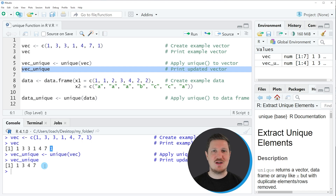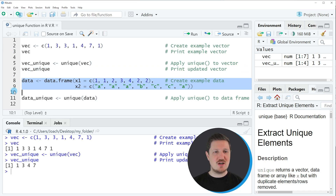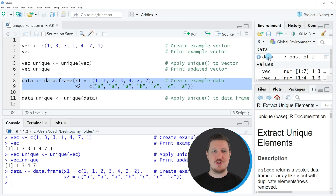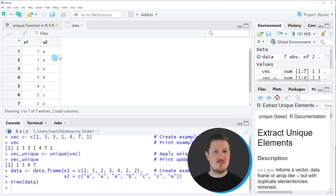So for instance the second 3 and the second and third 1 values have been removed from our updated vector object. In this first example I have explained how to extract unique values from a vector object. However, it is also possible to extract unique rows from a data frame object, and this is what I want to show you in the next example starting in line 8 of the code. If you run lines 8 and 9 a new data frame object called data is appearing at the top right. Clicking on it shows that our data frame contains 7 rows and 2 columns called X1 and X2, and some of the rows are duplicates.